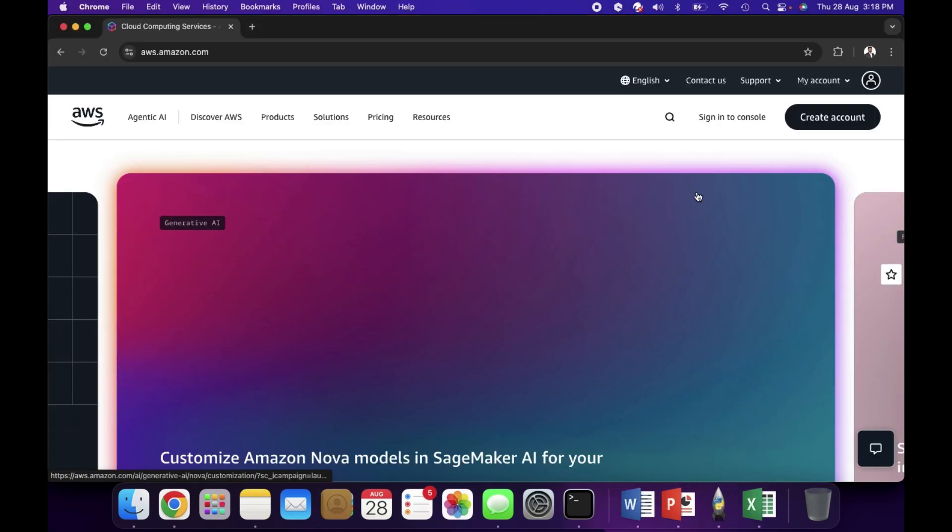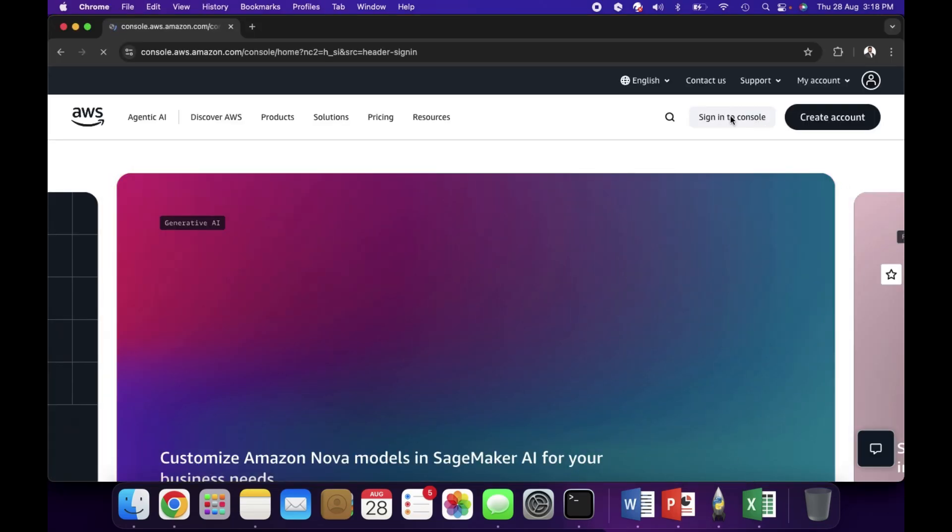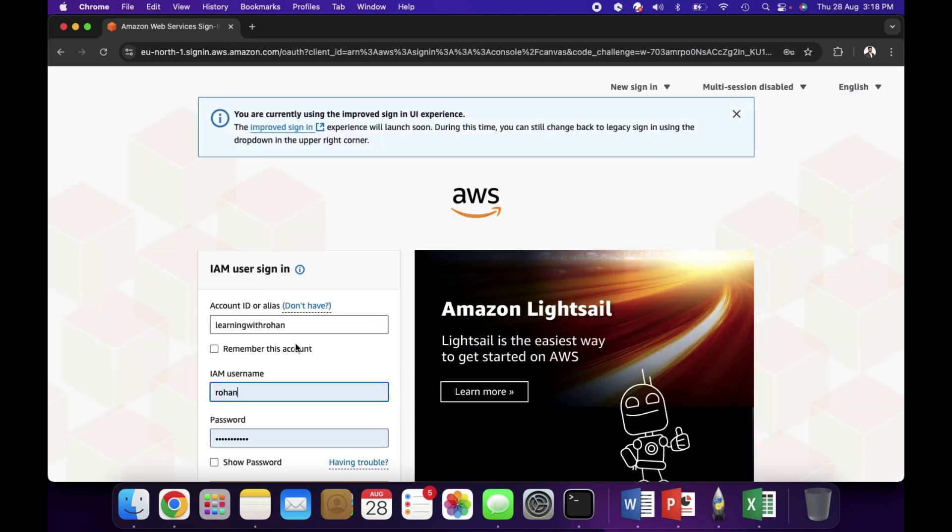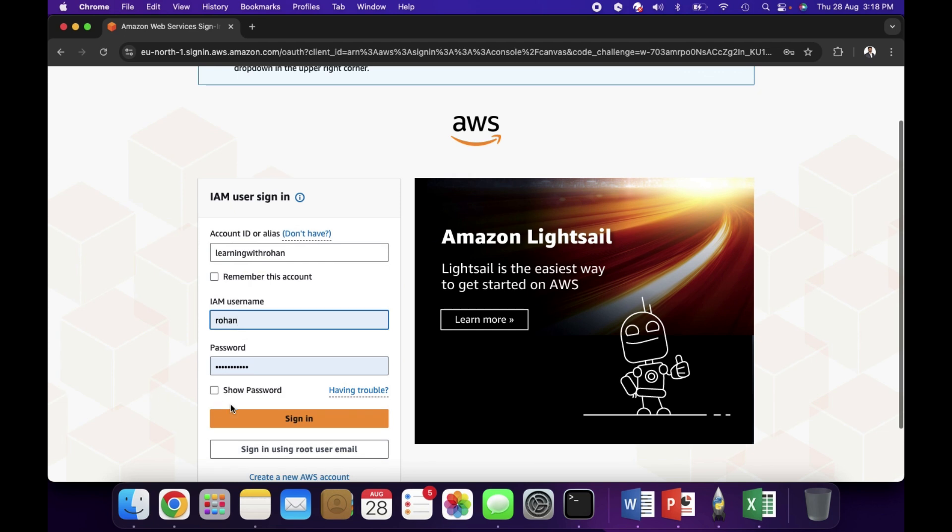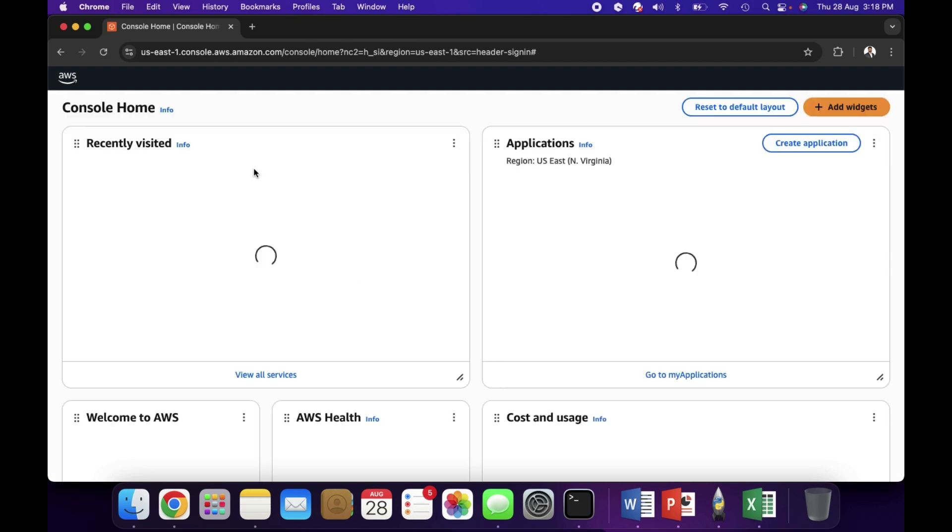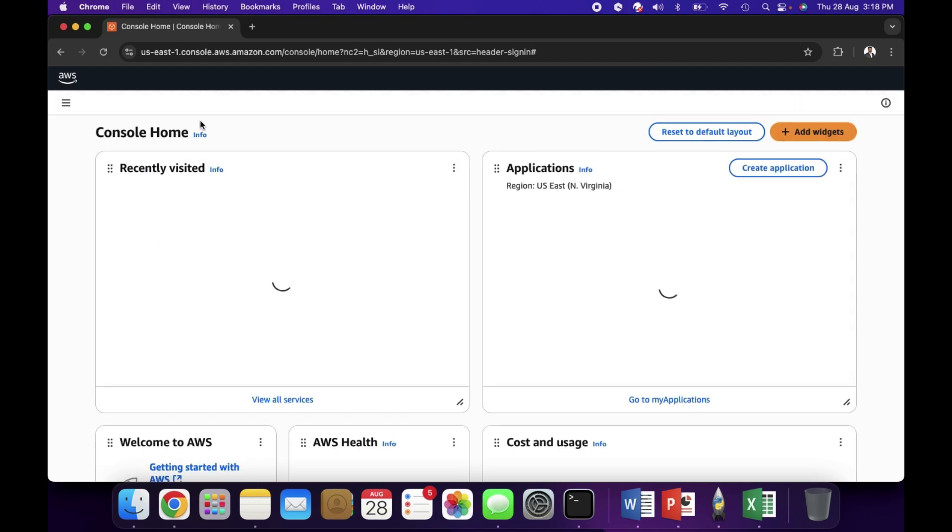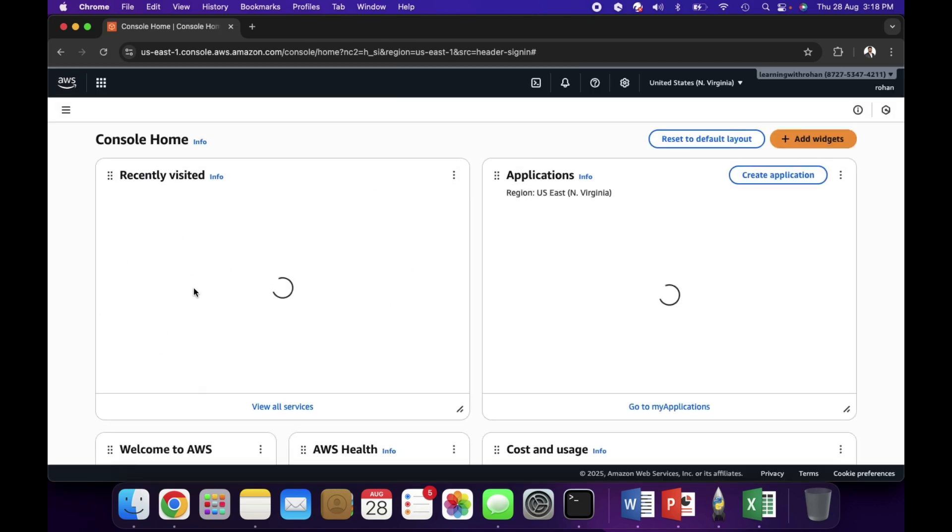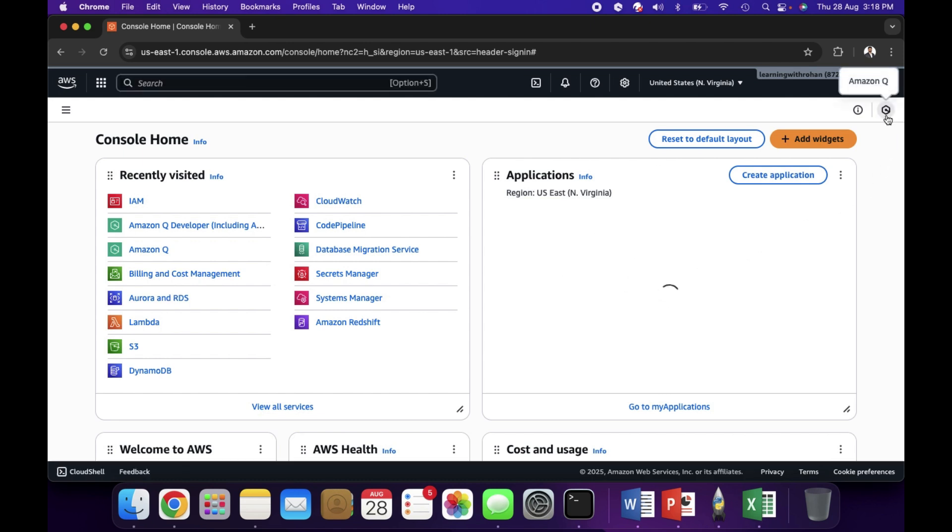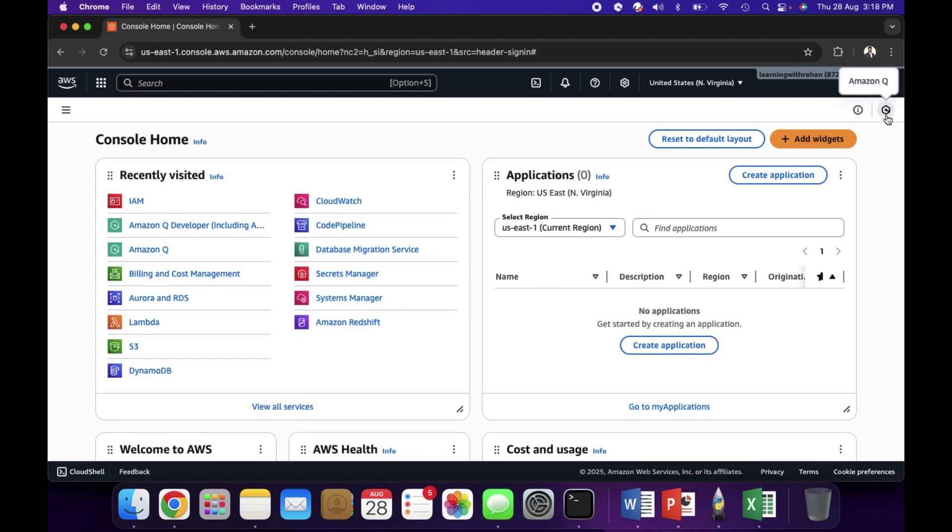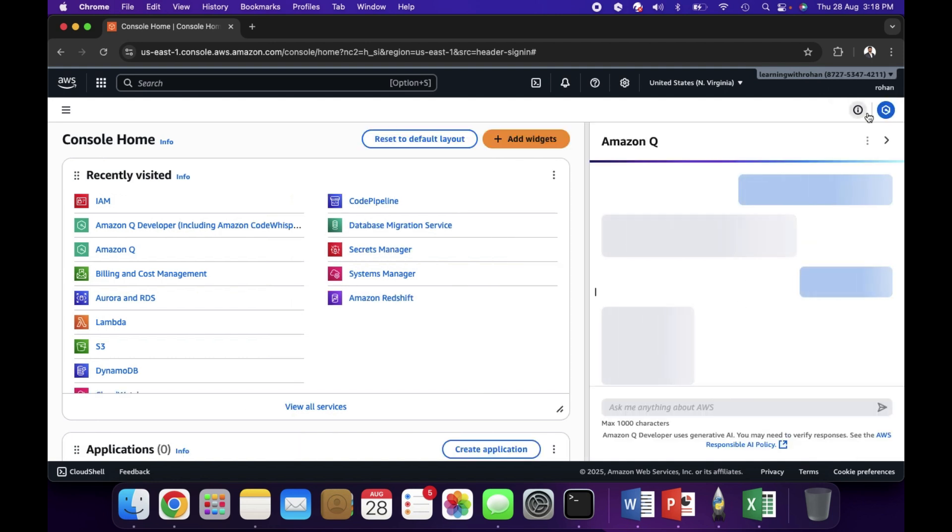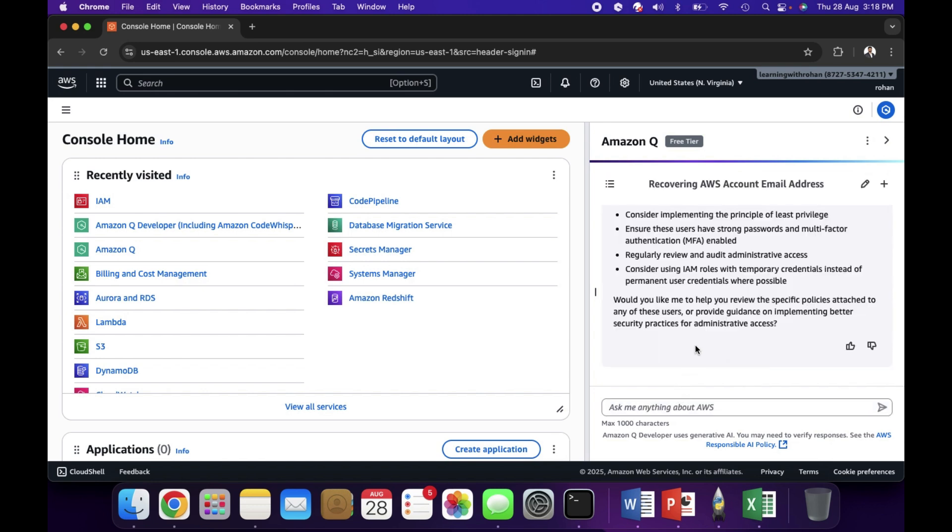Now I'll show the demo. So I am on the browser, signing into my AWS console. As soon as you log into AWS console, you will see all the recently visited services and applications. On the right top side, this is where you will find Amazon Q.